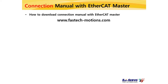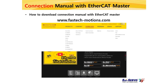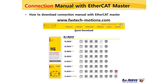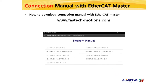If you access the Fastech website and place the mouse pointer on the downloads tab, an item called quick download appears. Click on the item to display a list of products, then click the network manual button of the EZ Servo 2 EtherCAT product to download the connection manual for each master. The manual for Trio's MC4N master can also be downloaded there. You can also download the same manual by clicking the network manual button of other EtherCAT products.